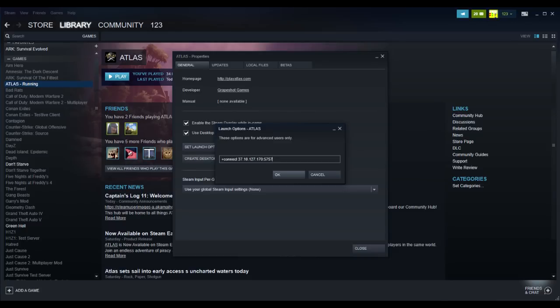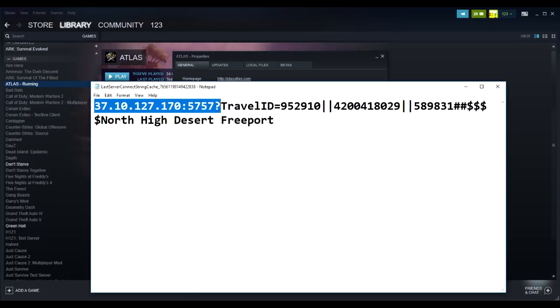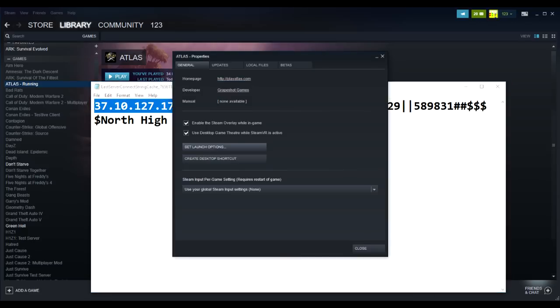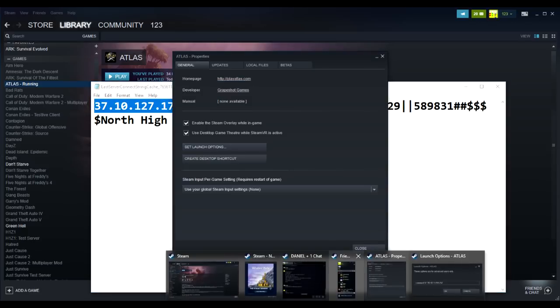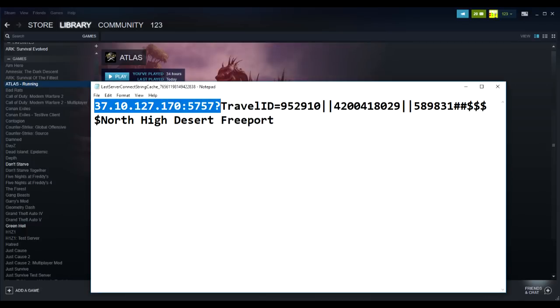So make sure you guys copy this, Ctrl C, and then Ctrl V when you paste it. You're gonna paste it and then you're gonna press OK.